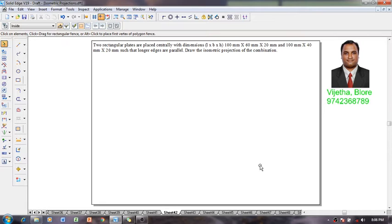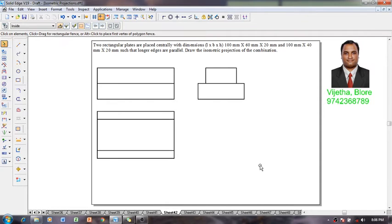The longer edges are parallel. Draw the isometric projections of the combination. According to the given condition one can draw the required orthographic projections of top, front and side views like this.